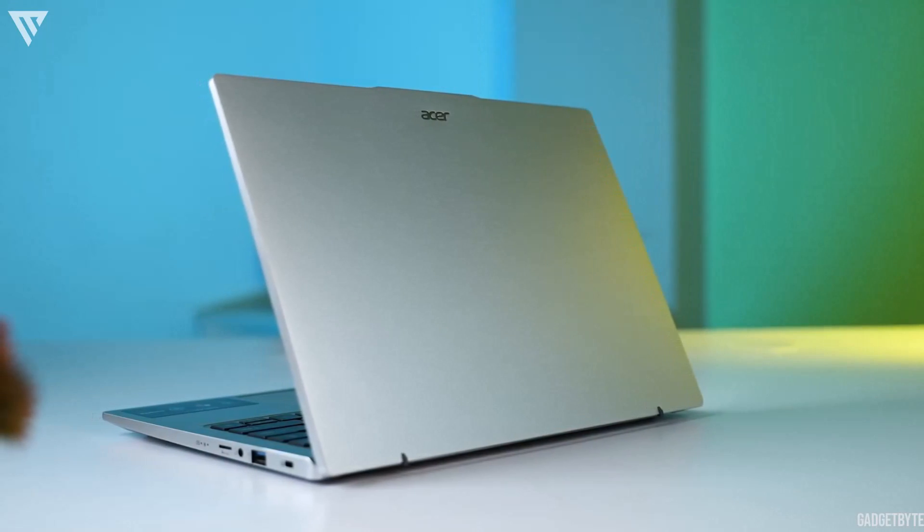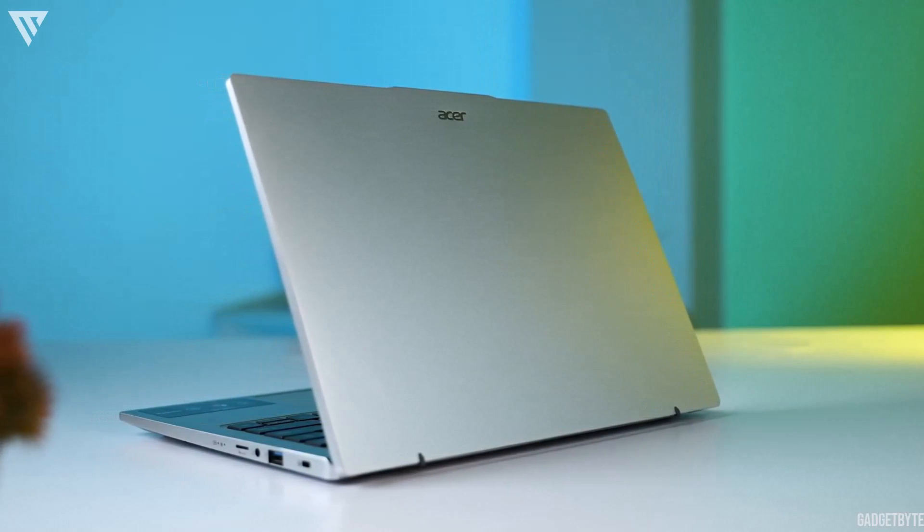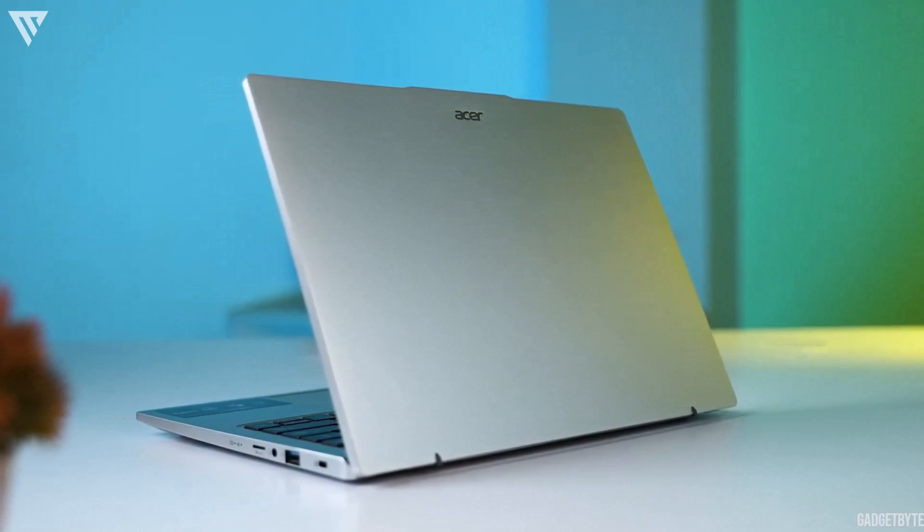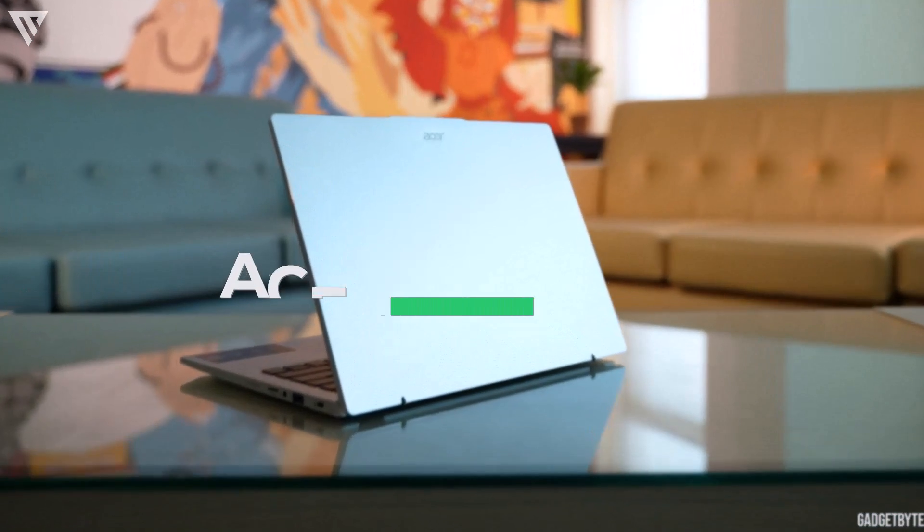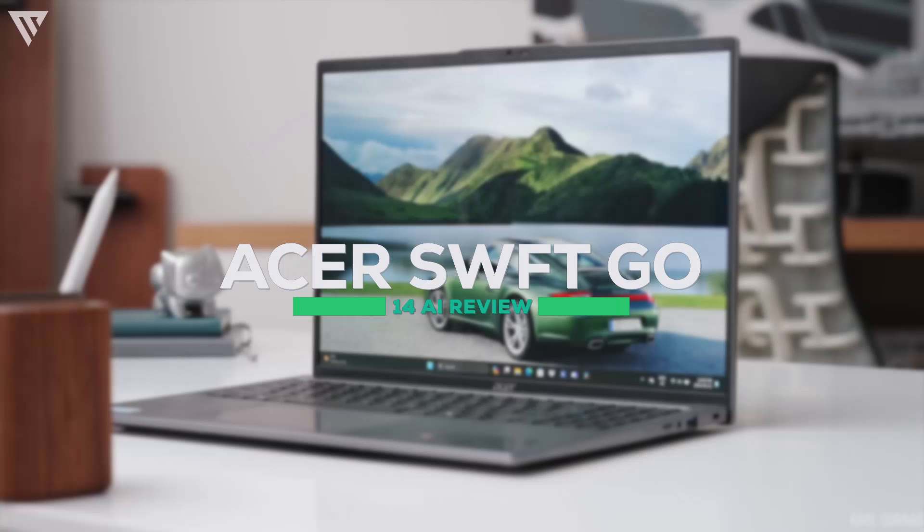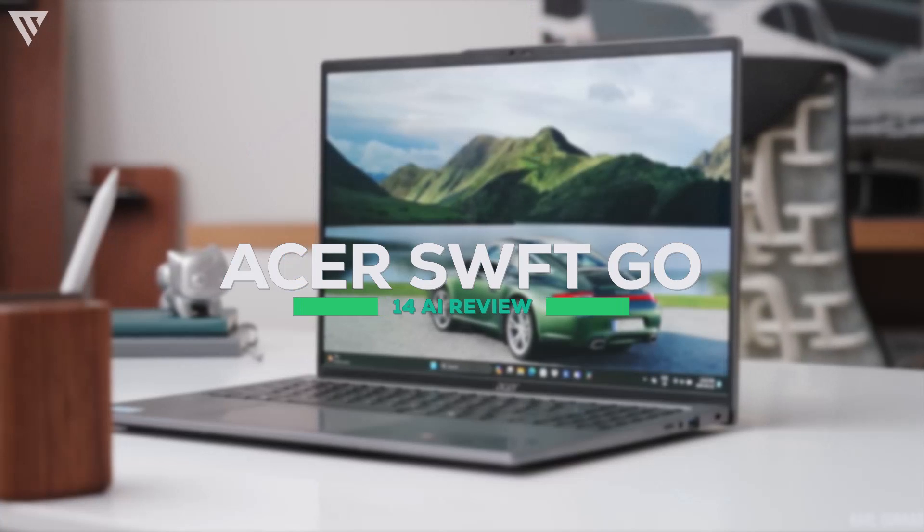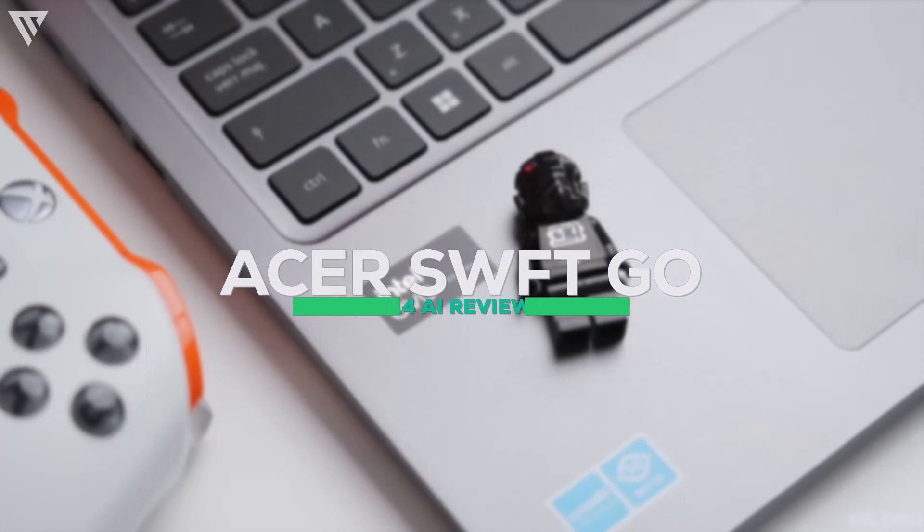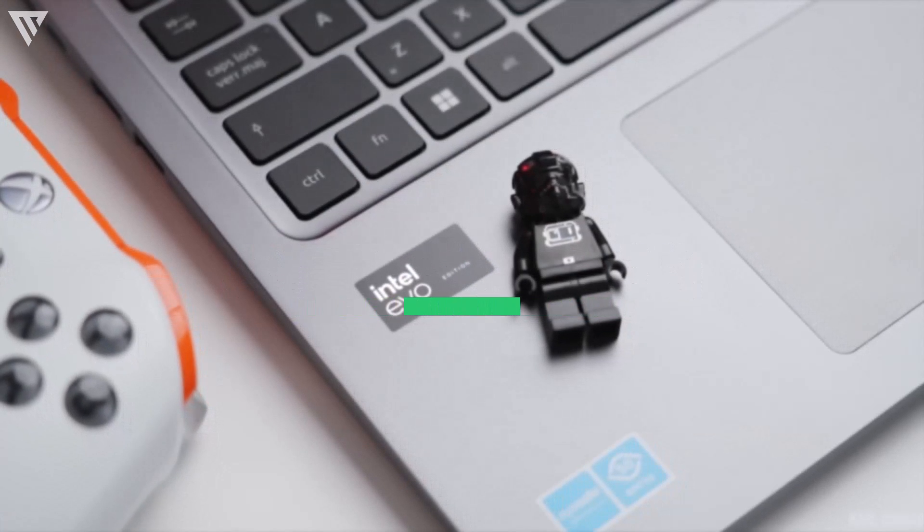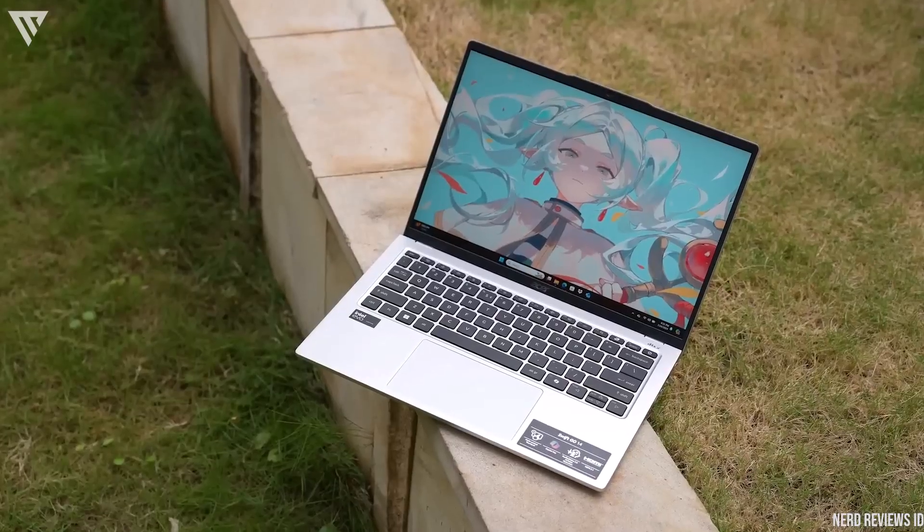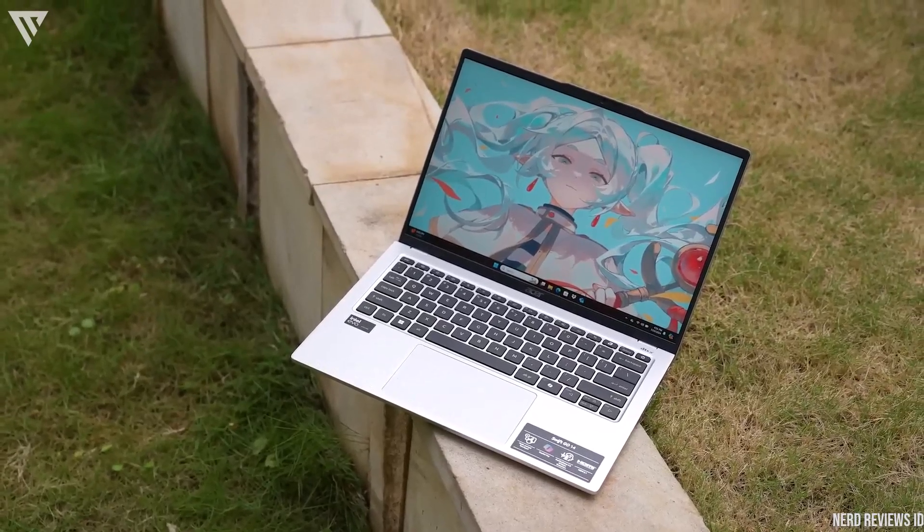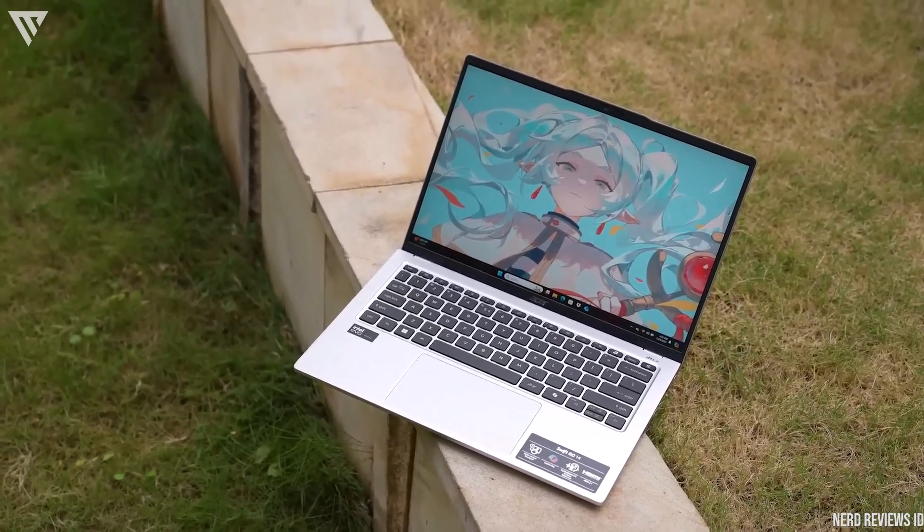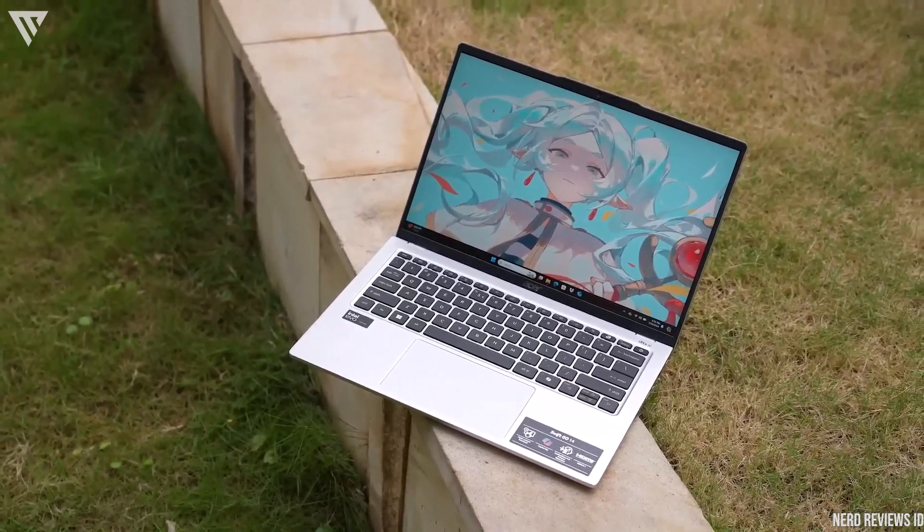The Acer Swift series has consistently been one of the best mid-range laptop series and this time with the Acer Swift Go 14, Acer has introduced not only AI to its laptops but also some big upgrades when it comes to the display and processor.